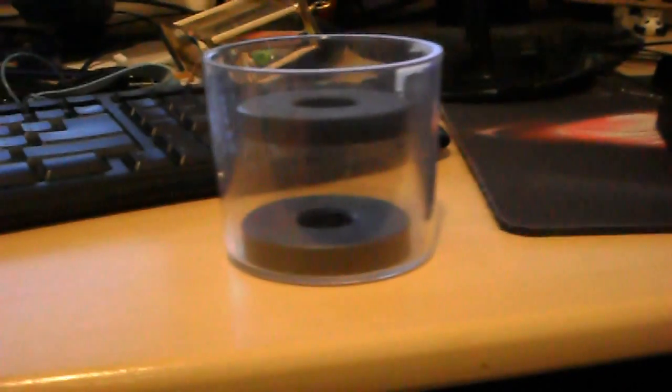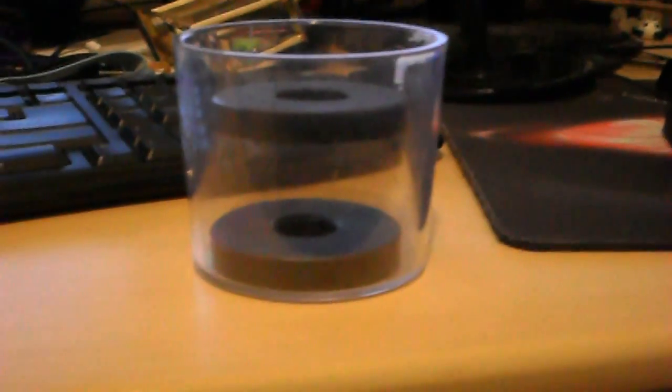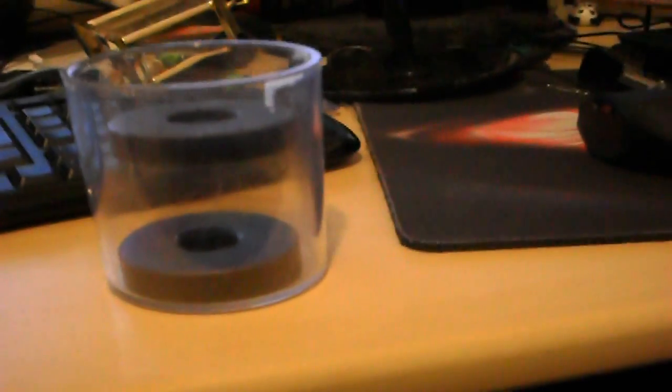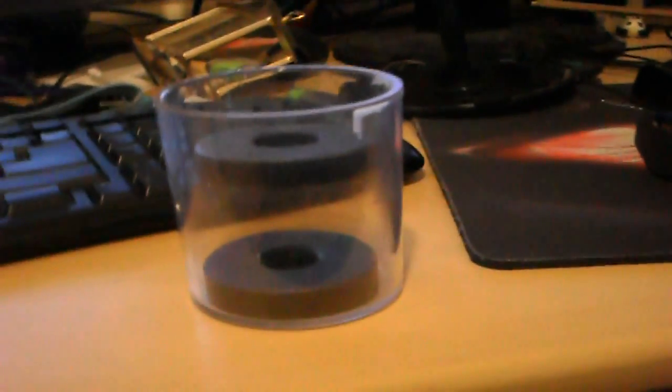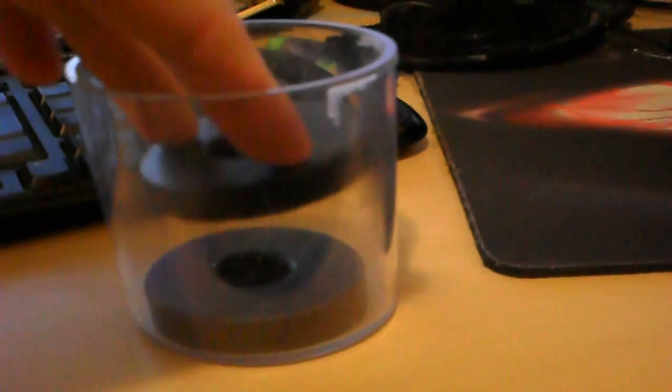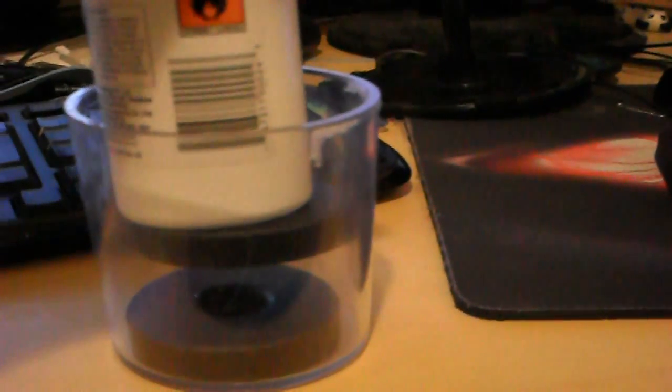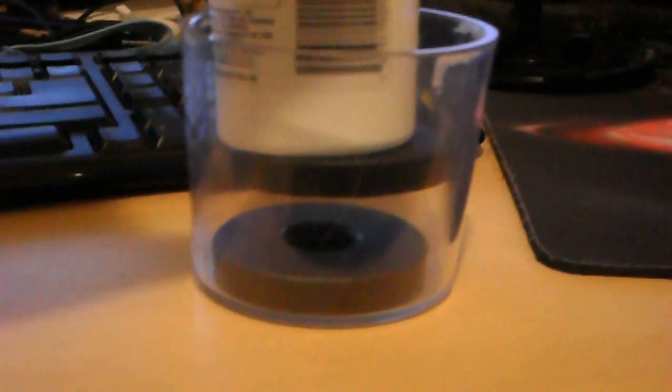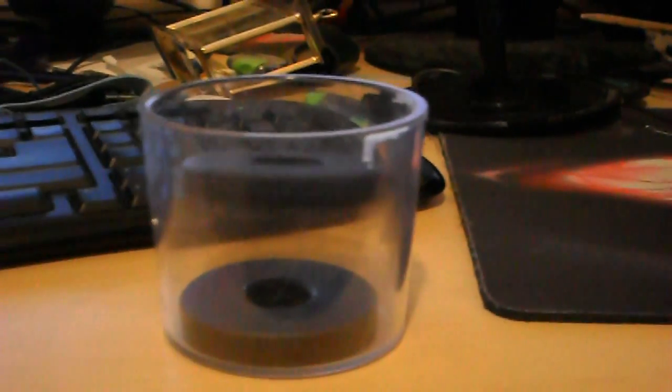And I don't want to bring my camera too close because I don't know if there are any ferromagnetic materials in there. But basically, it's strong enough that I can sort of sit that on there. Look at that. Look at that.